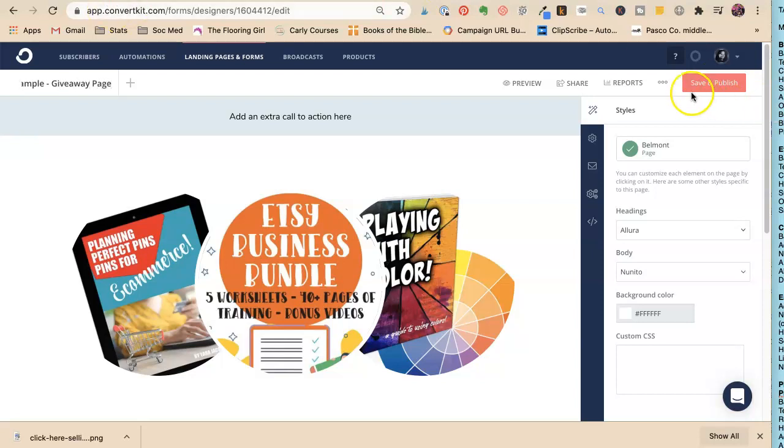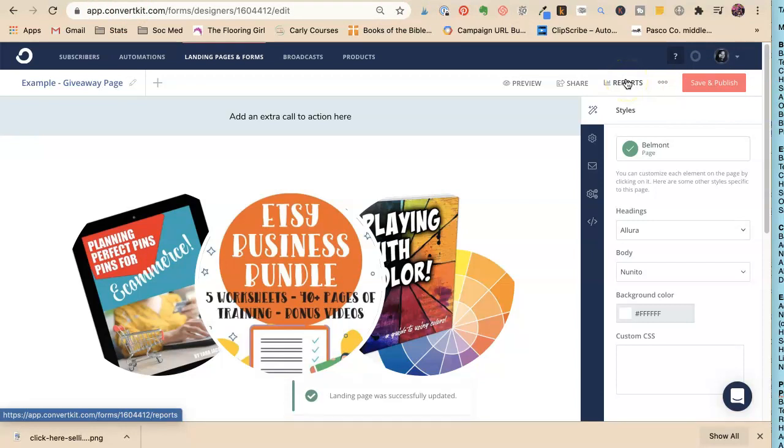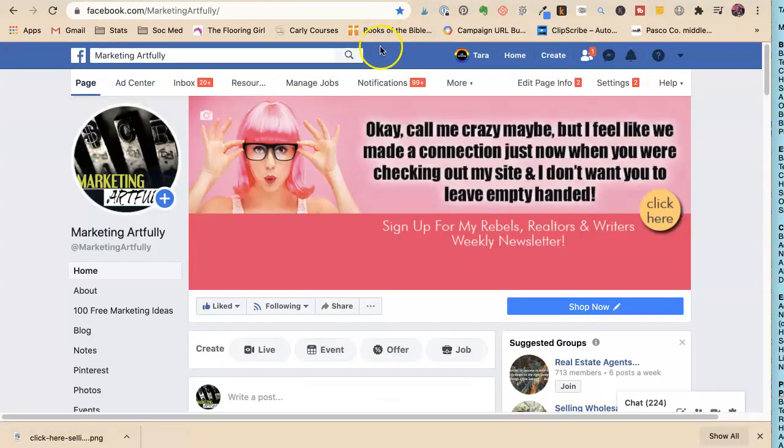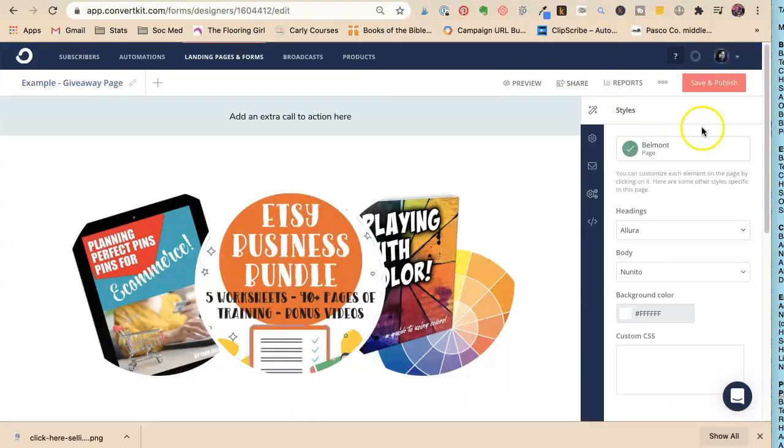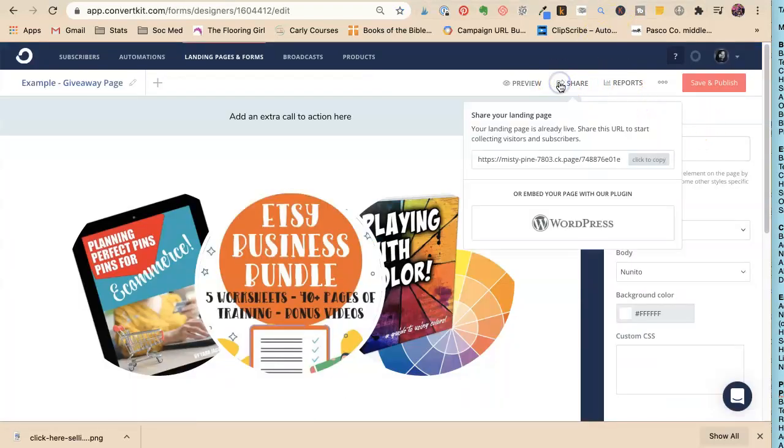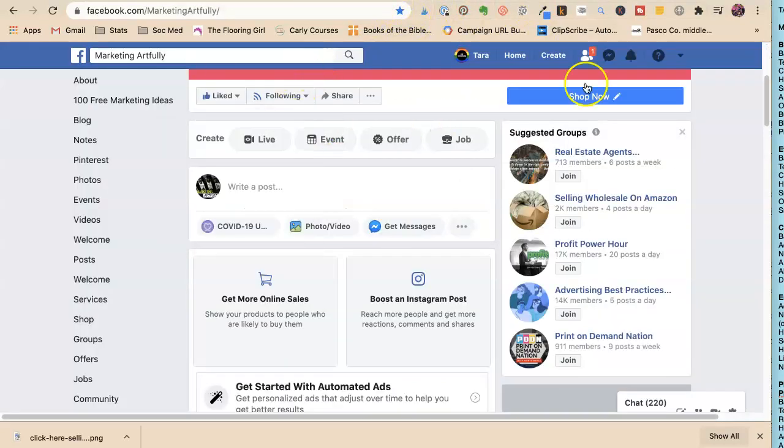We're going to say save and publish. Now when you go here, it's going to say share, and here's my link. Copy. You may be thinking, how can this be this easy? Well, it's this easy.